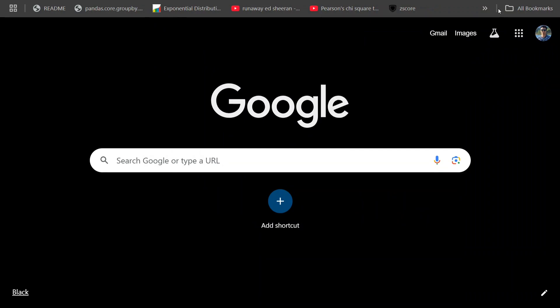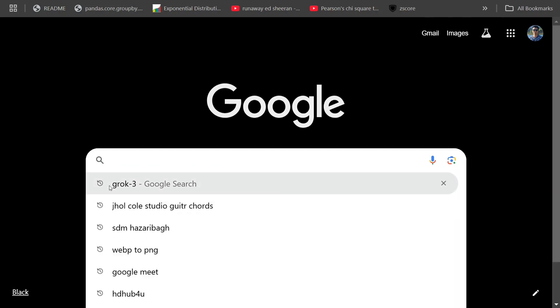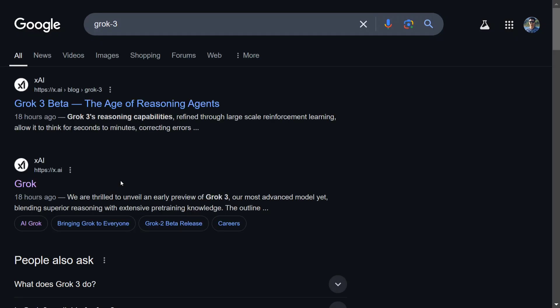But O3 hasn't been released yet, so we should not be comparing it with that. Grok 3, the best LLM right now, has been released for free and is accessible for everyone on grok.com. Today I will be showing you a demonstration for Grok 3.